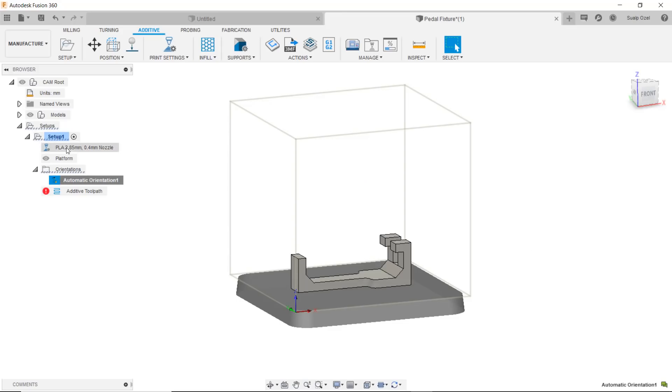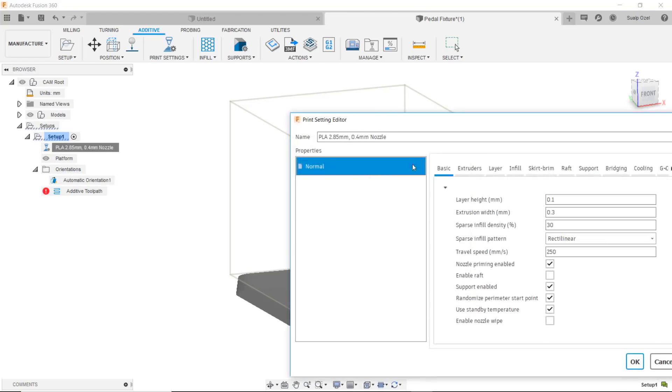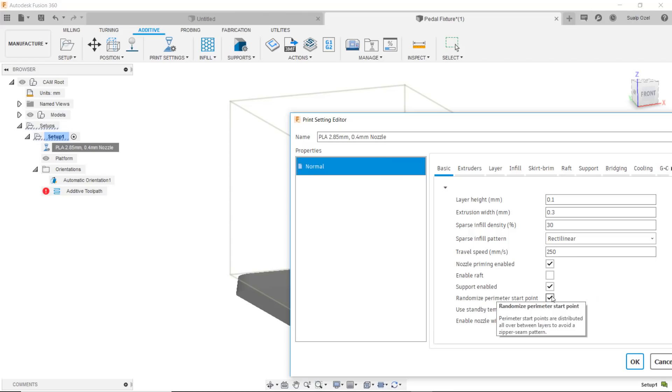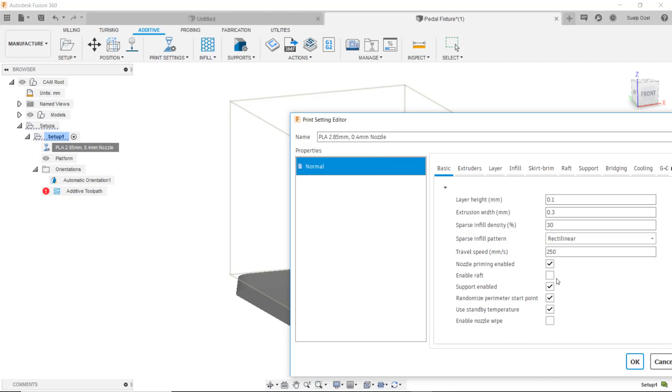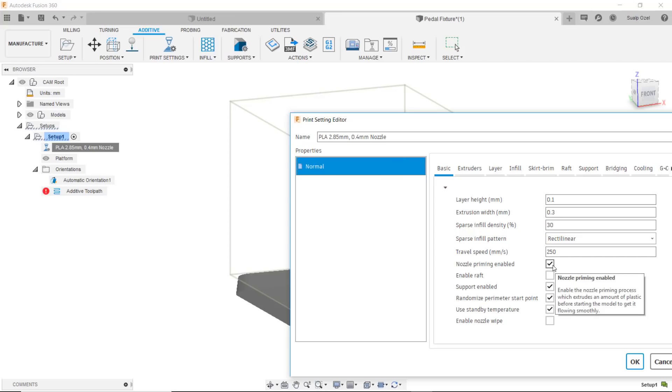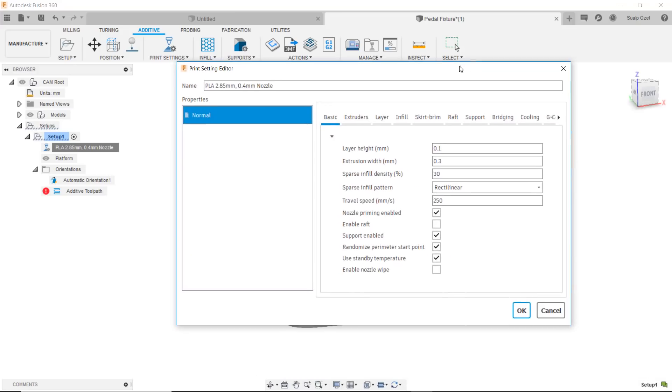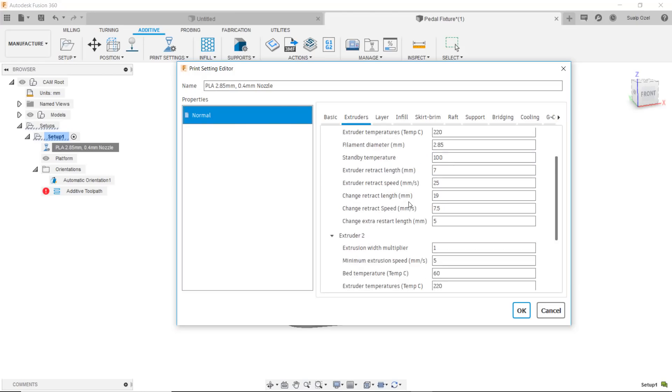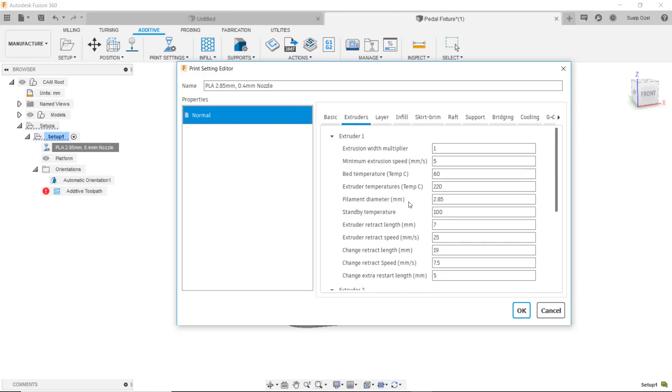I've already chosen a print setting but if I wanted to edit that at this point I can edit through here and I have a basic edit option that allows me to control things like layer height and some other options such as do I want support structures, do I want a raft, do I want any kind of nozzle priming. I can do that here or if I wanted to I could get into the individual tabs and have much more control over each of these options.